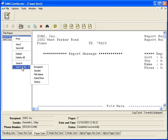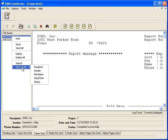Now notice in this side list box up here, I can sort these lists by recipient, sender, file name, date, time, and status, as well as other functions that are identified, including the printing, sending, and send all.